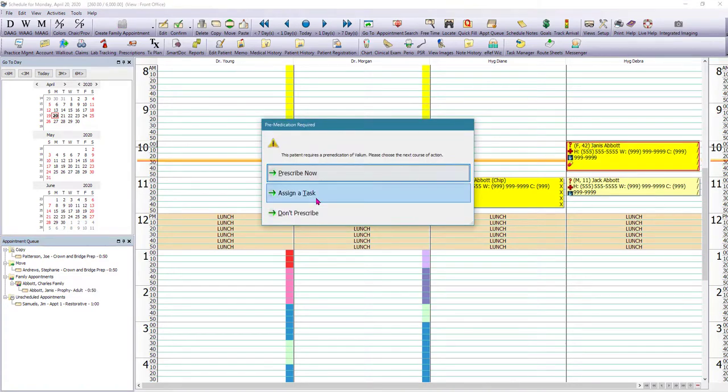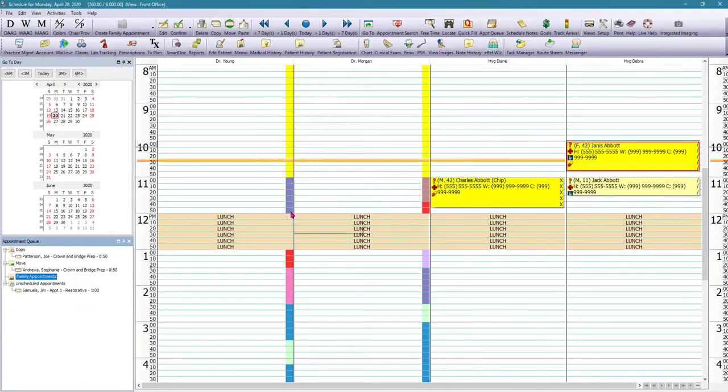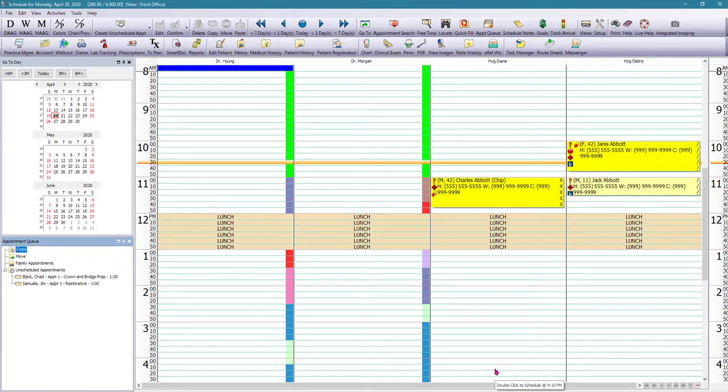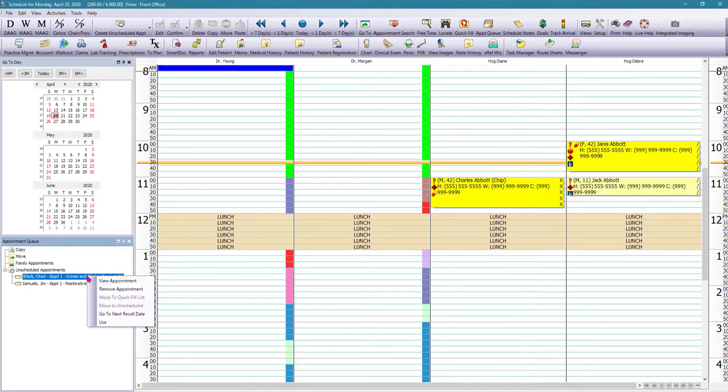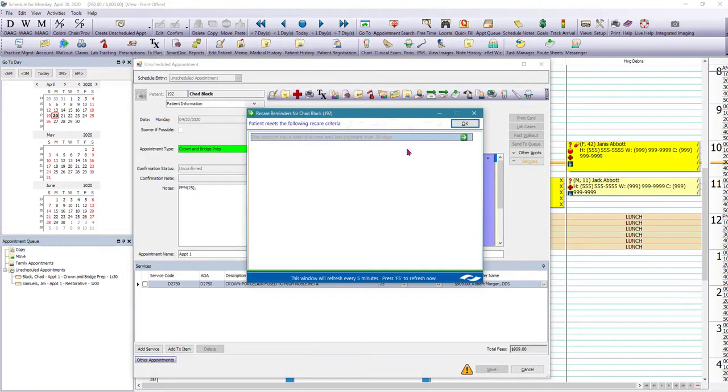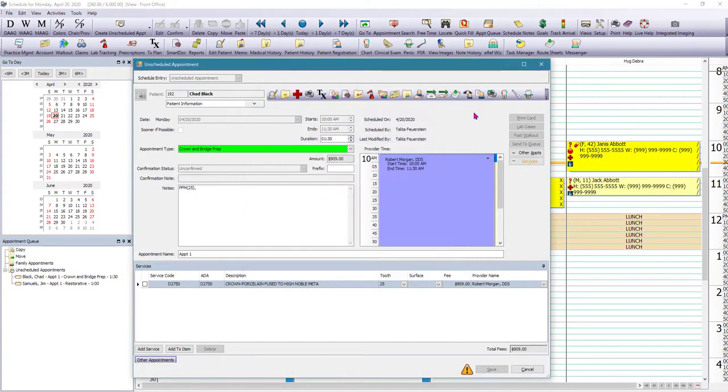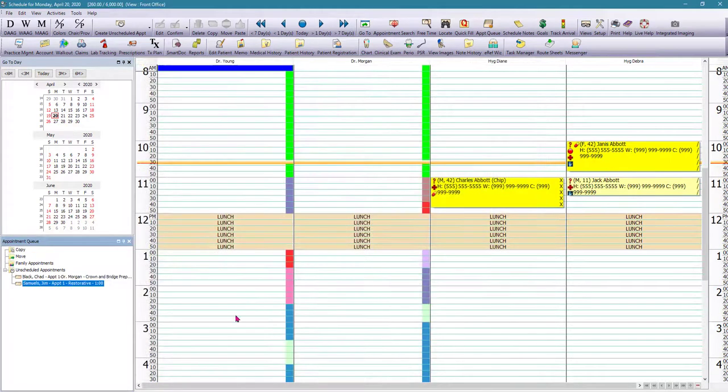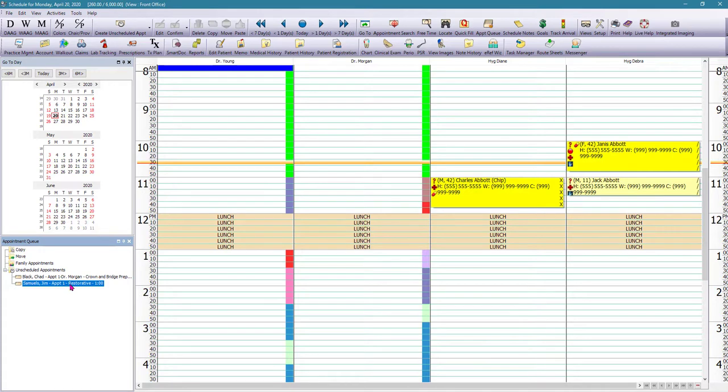You can always select to not prescribe or set up a task for somebody to prescribe. Another nice thing we can do right under the unscheduled appointments is if we right-click on the appointment and click View Appointment, we can change the appointment name. So here we can add which doctor they're going to see, if there's any other information that the admin team needs to know. And it's nice because now you can see it right here, all the information that you need for that appointment.